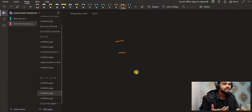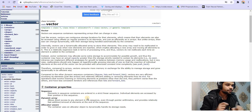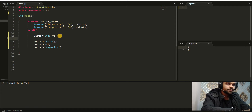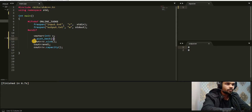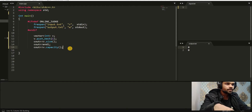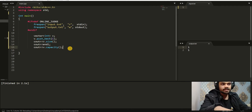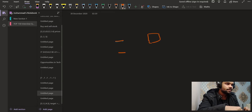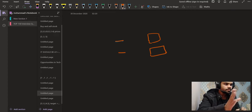I'll explain the difference between capacity and size in a moment. Let me add one element: V.push_back(1) — we are inserting one at the back of the vector. Now both the capacity and the size are one.